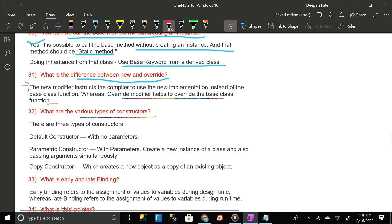What are the various types of constructors? There are three types of constructors: first, default constructor — with no parameters; second, parametric constructor — with parameters, creates a new instance of a class and also passes arguments simultaneously; third, copy constructor — which creates a new object as a copy of an existing object.